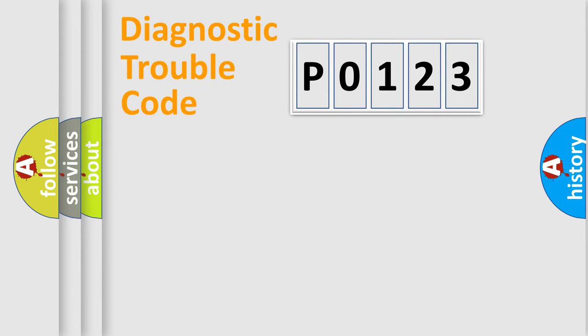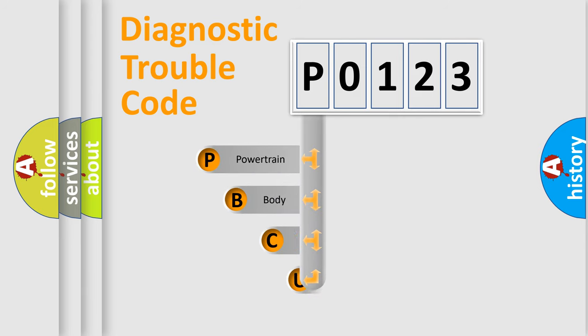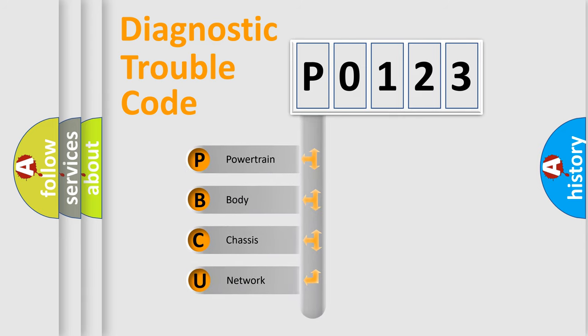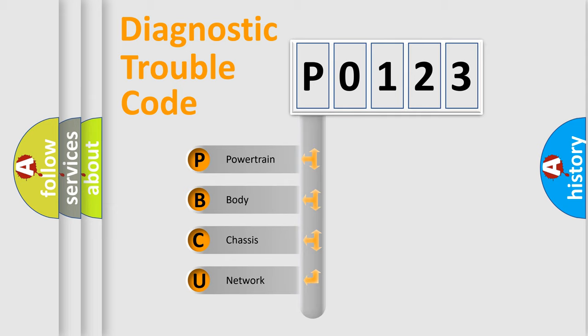First, let's look at the history of diagnostic fault code composition according to the OBD2 protocol, which is unified for all automakers since 2000. We divide the electric system of the automobile into four basic units.